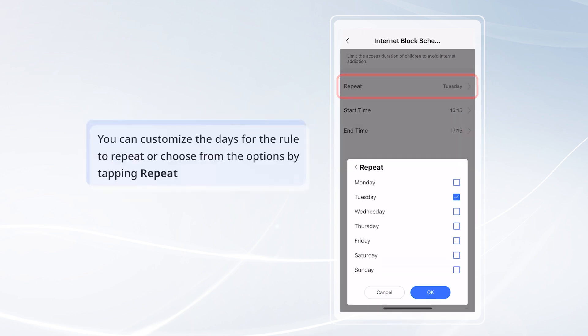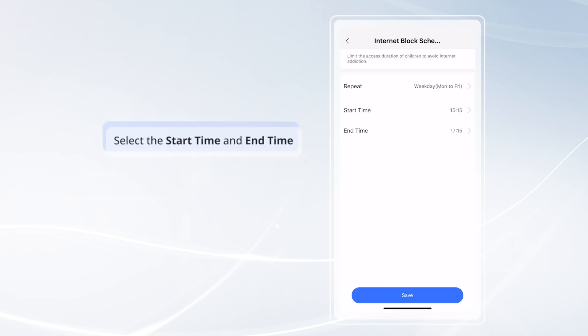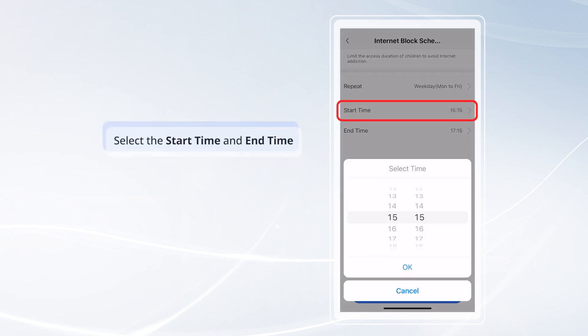You can customize the days for the rule to repeat or choose from the options by tapping Repeat. Select the start time and end time.